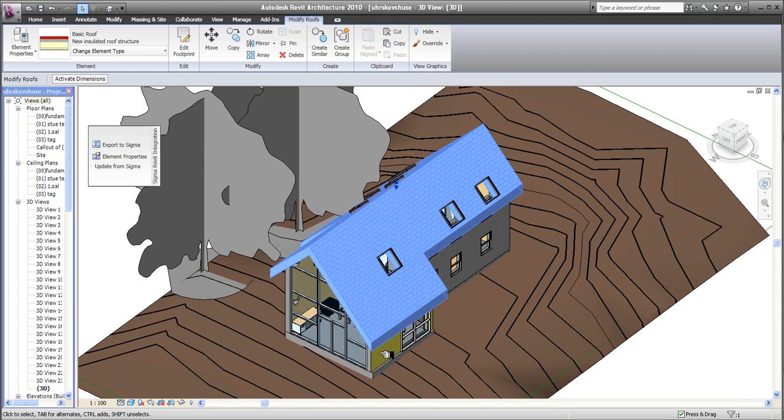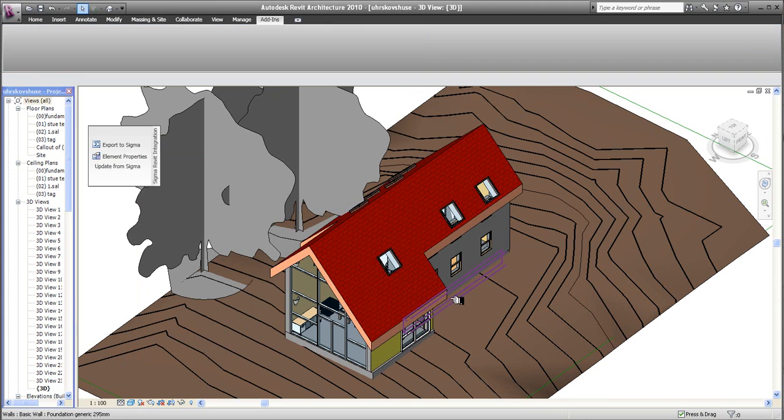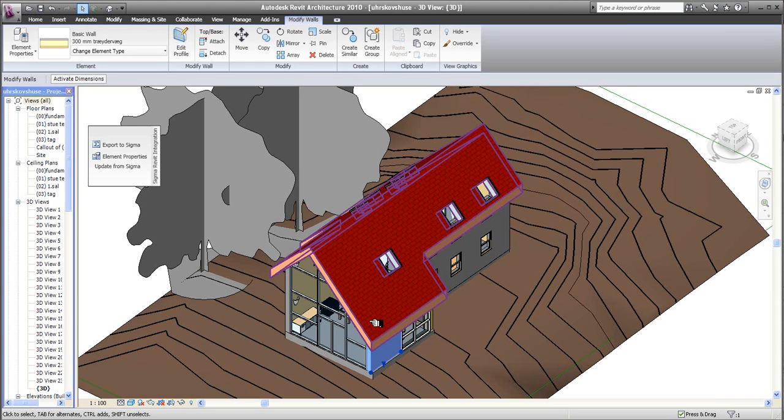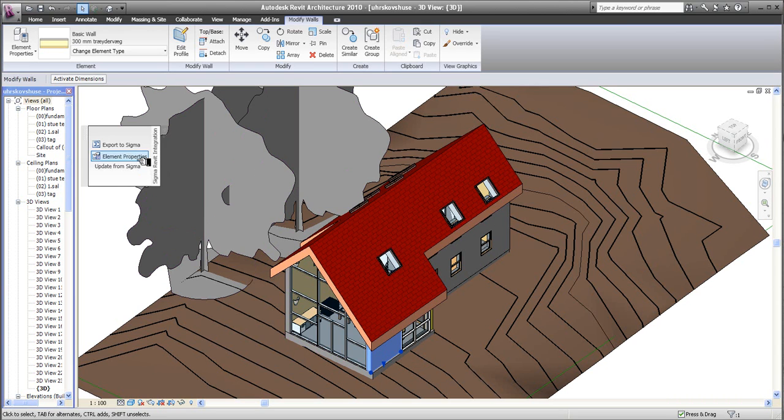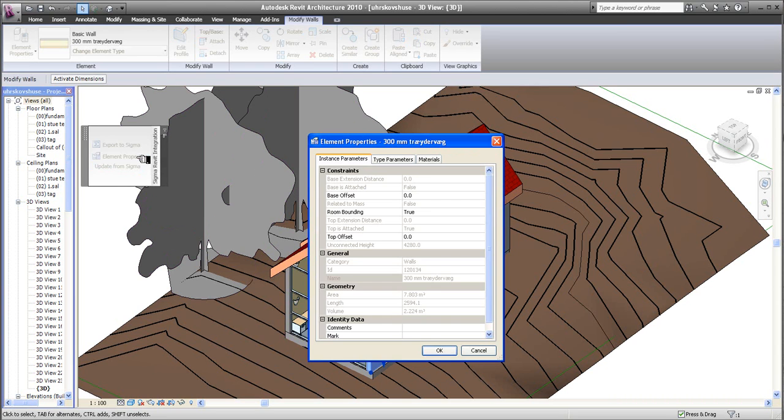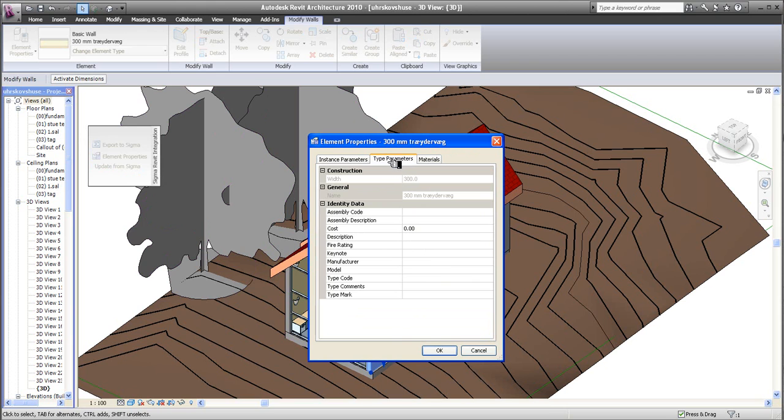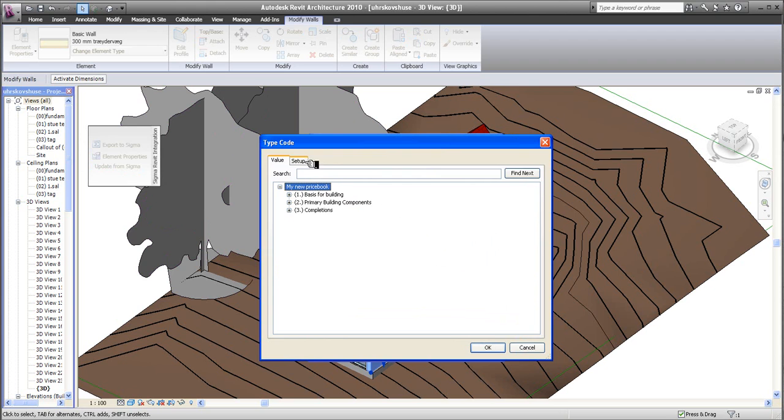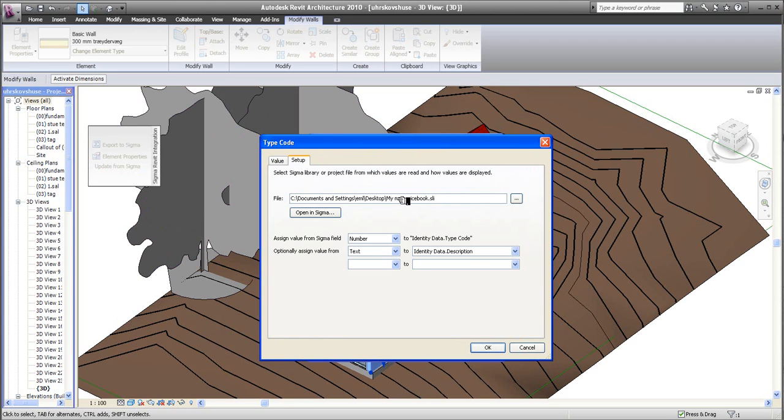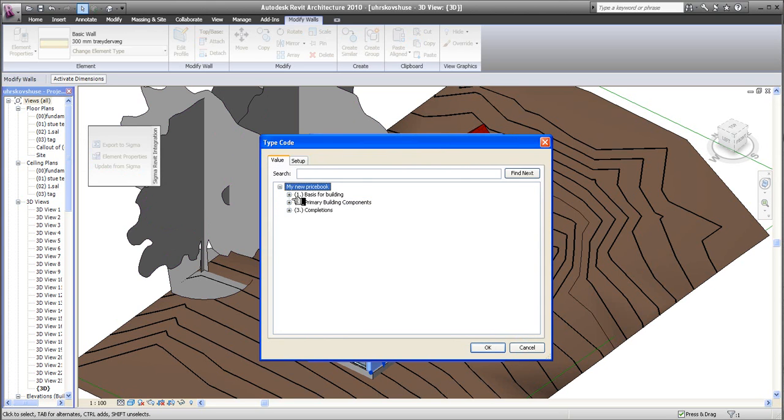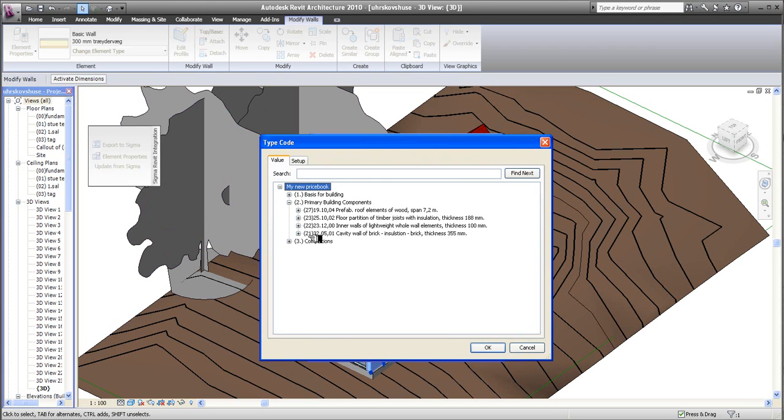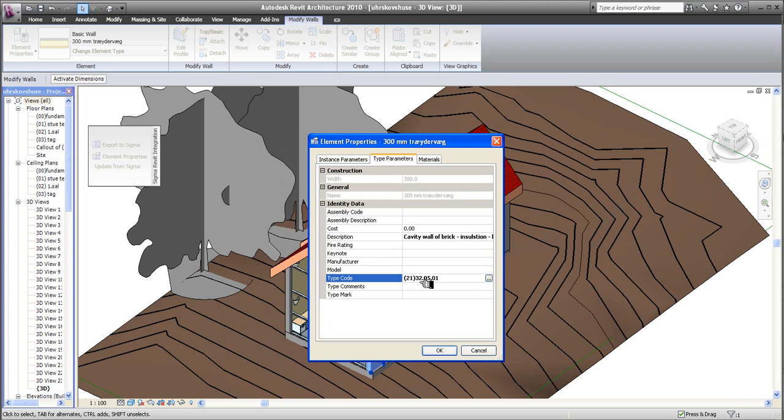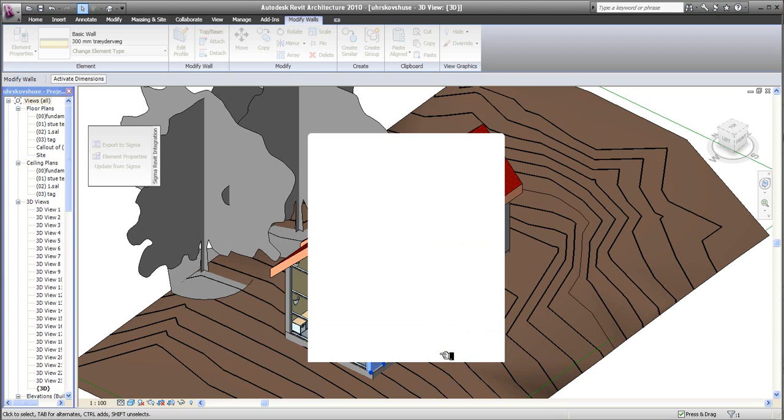The next step is to find the next element. And the next element here could be, for example, this piece of outer wall. I go into Element Properties, Type Parameters, Type Code. Navigate again to my setup. I've already chosen my price book there, so I don't have to do it again. But I need to find now the outer wall, the cavity wall. Cavity wall of brick. The type code is there. Click OK. And you can see the type code and the description is now in there.